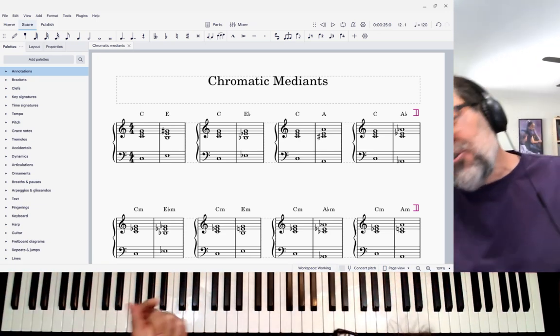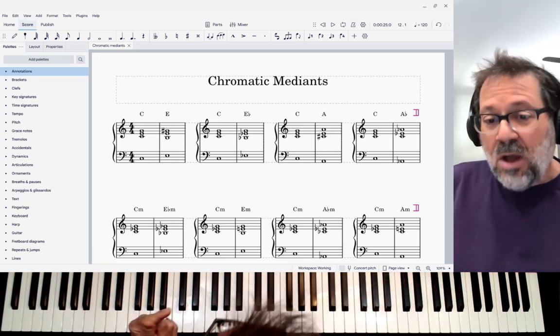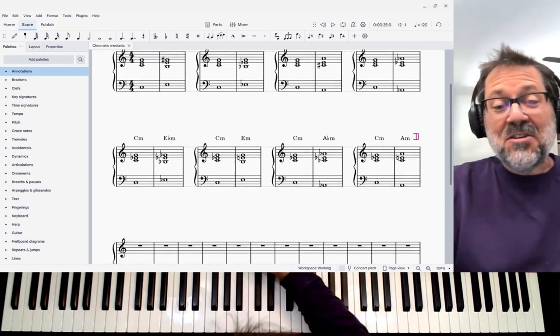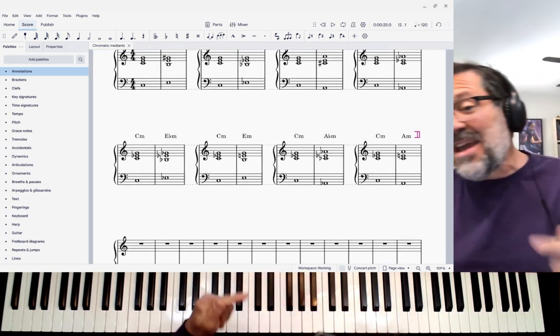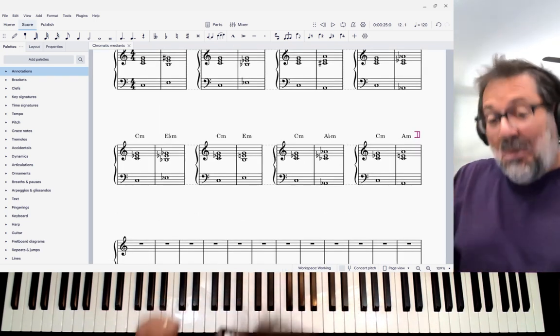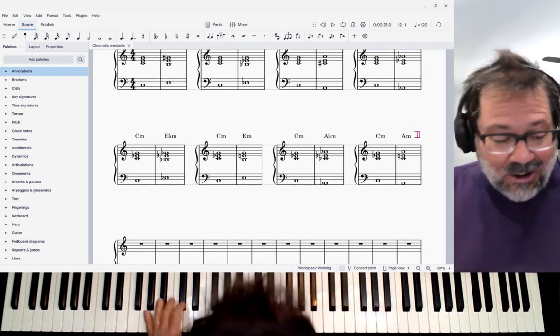When you do it with major chords, there's one sound. But what's really interesting to me is doing the same thing with minor chords, because these sounds get really dark.